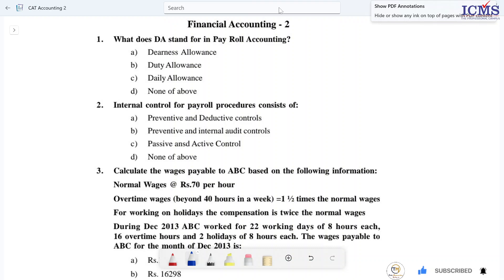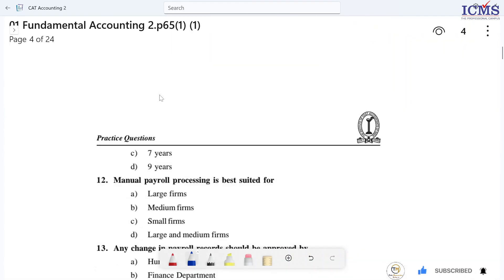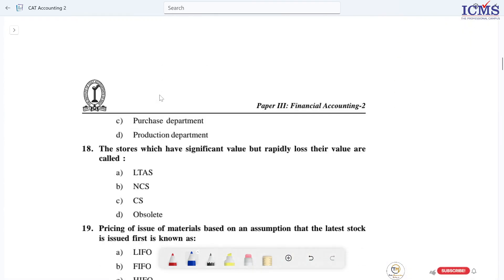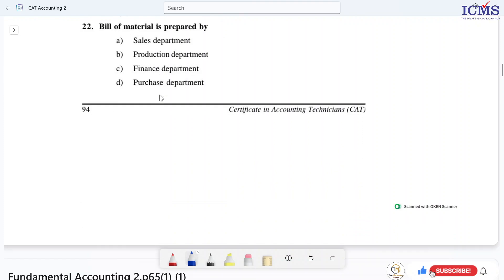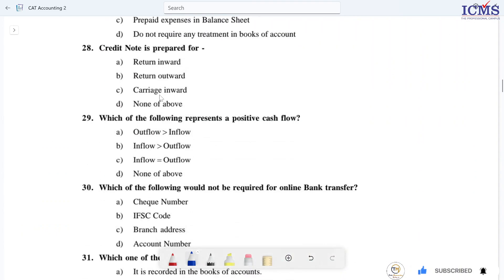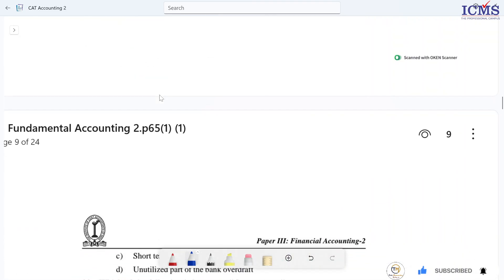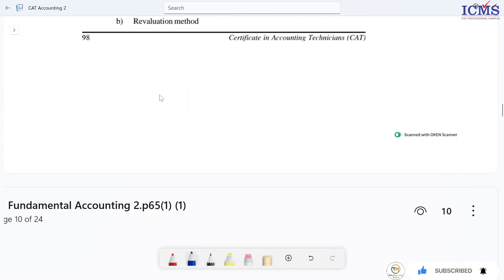Hello, good morning, good afternoon, good evening students. CMA CAAT, second accounting paper. This is a discussion of MCQ questions. If you have already published 50 questions, you can add the link to the description. If you have any questions, you can subscribe to the channel. Okay, we will discuss some questions.